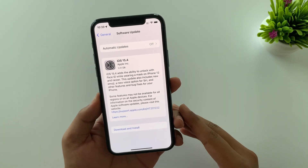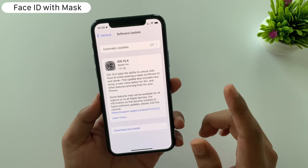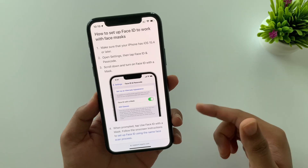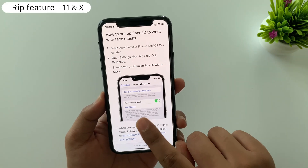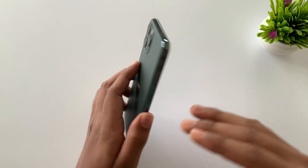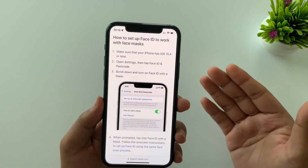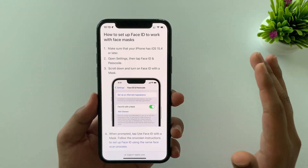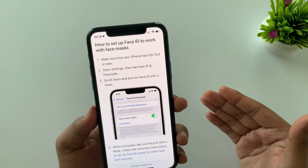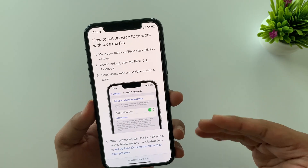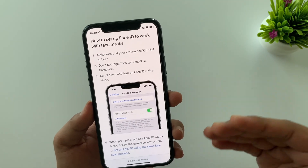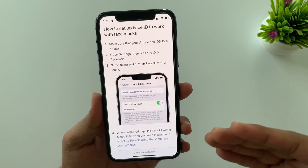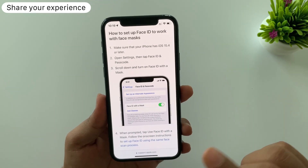Starting with the main highlighted feature of iOS 15.4: Face ID with a mask. This feature is only available for iPhone 12 and newer devices — not for iPhone 11 and X series. The reason isn't clear, but it may be a marketing policy from Apple. Since I have an iPhone 11 Pro, I can't demonstrate it, but there are steps to enable it while wearing a mask — try it and let me know in the comments whether it works accurately.